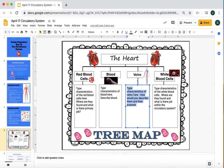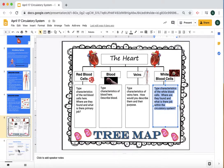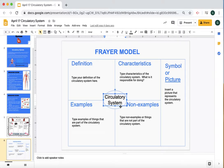What are the different types of veins? Then we have the white blood cells — highlight this and tell us where the white blood cells are found and what is their job within the circulatory system. Once you're done with that, we're going to go on to slide number six. Slide number six is a Frayer model. I've already put the vocabulary word right here in the middle: circulatory system.